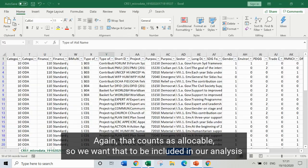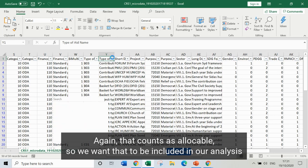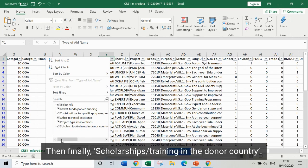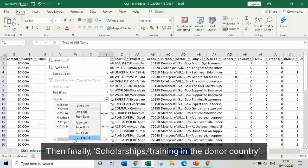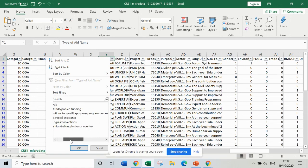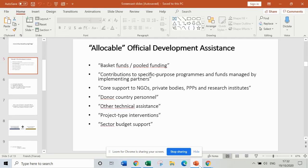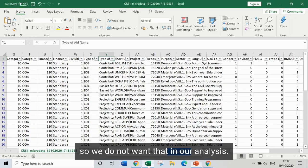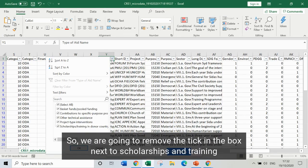Then finally, scholarships and training in the donor country. Looking at the list of allocable ODA, scholarships and training in the donor country is not allocable. So we don't want that in our analysis, and I'm going to remove the tick in the box next to scholarships and training.